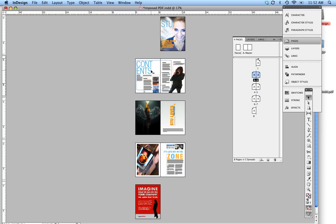Now an imposed PDF is just printing a booklet, meaning setting up your PDF in printer spreads instead of reader spreads. So all you have to do is send the PDF to the printer, and all they have to do is press print.